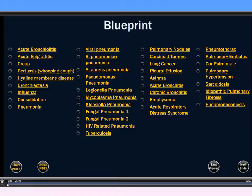In addition, every single blueprint topic is linked, and you can click on it and get to what you need as soon as you want. For example, if we wanted to go to tuberculosis, we would just click tuberculosis as so.